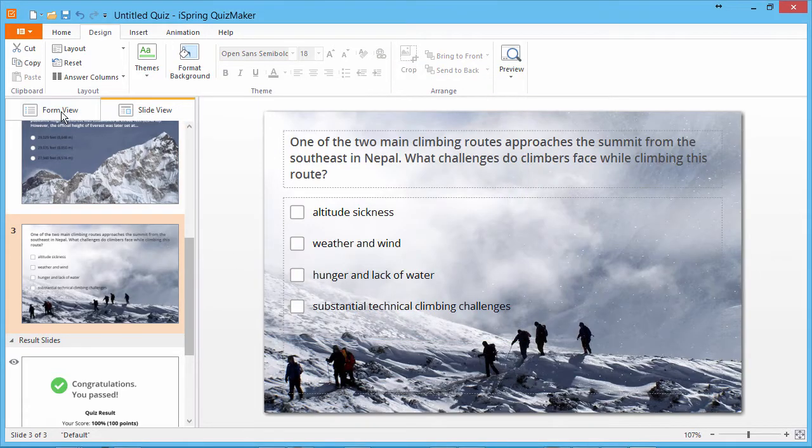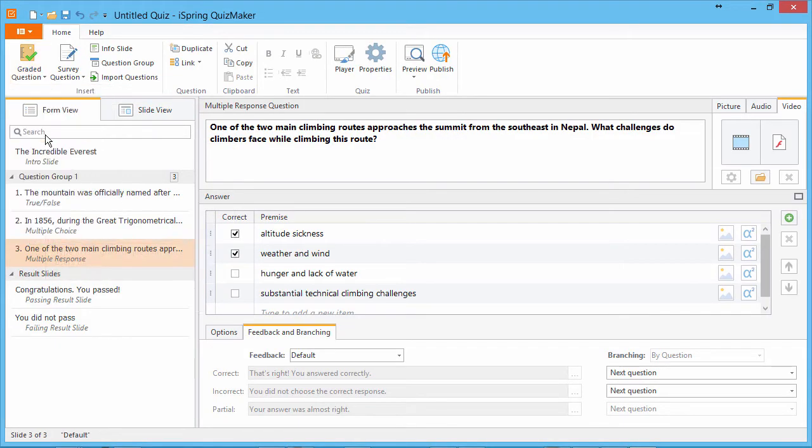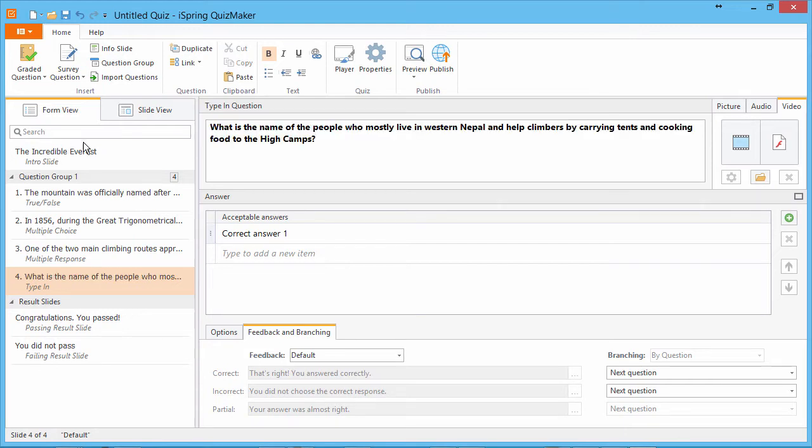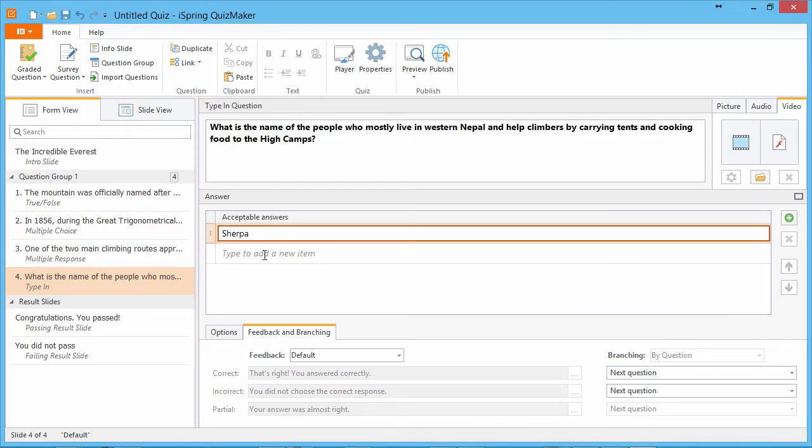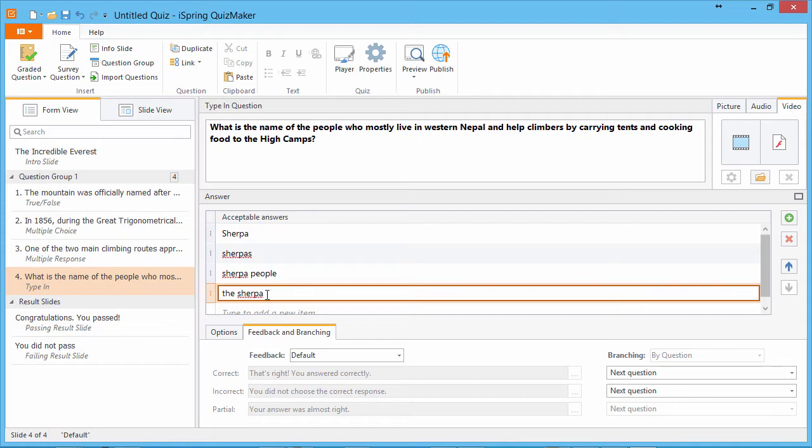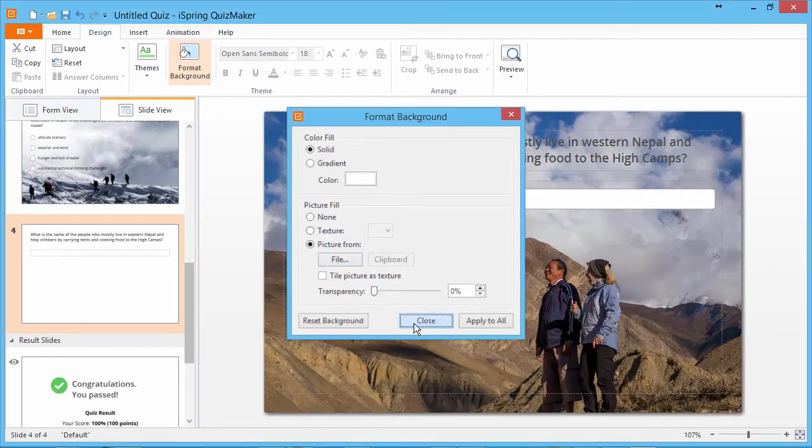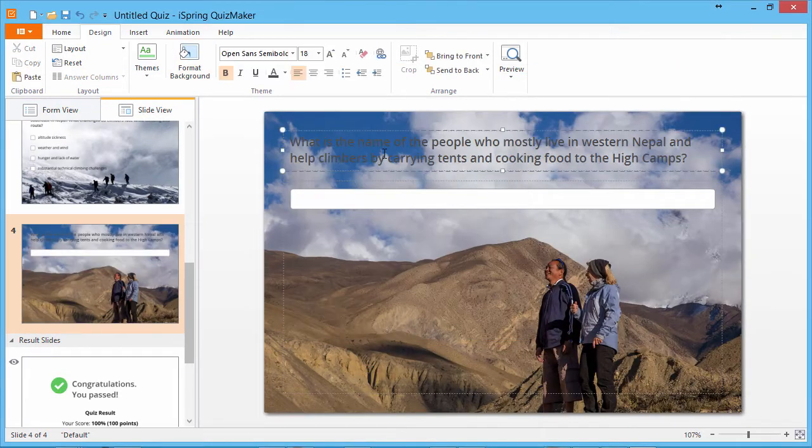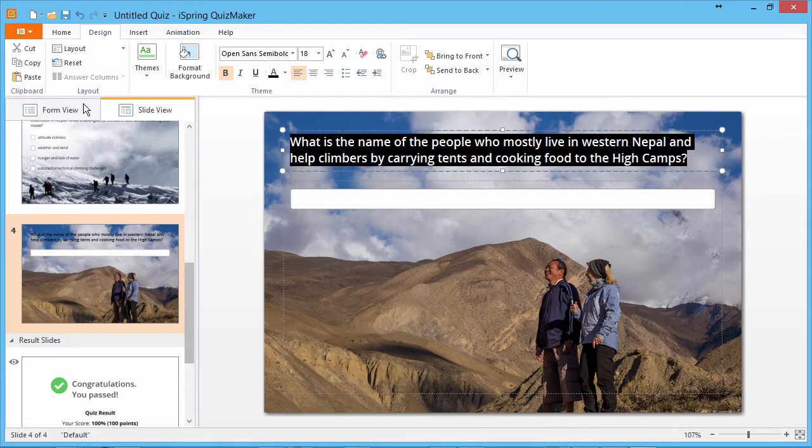Now we'll add a type in question. This question prompts the user to type in an answer. Add as many acceptable variants as you like. Now back to slide view to add a background. And we'll change this text to black.